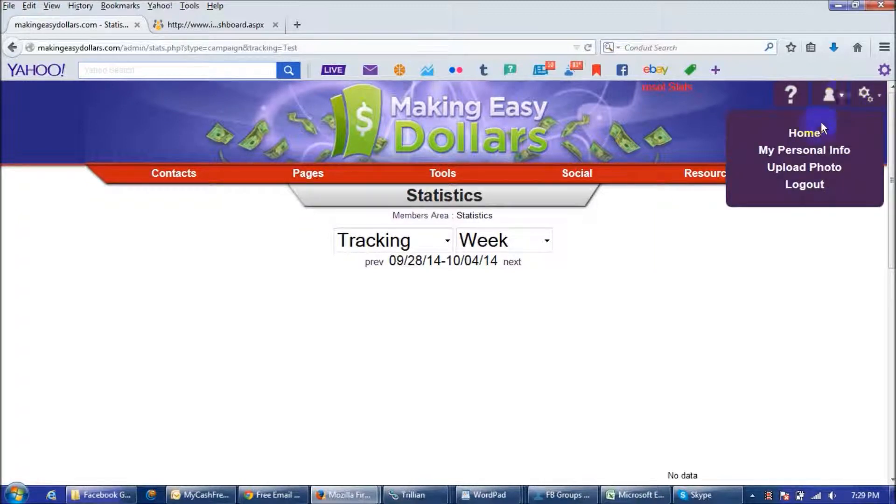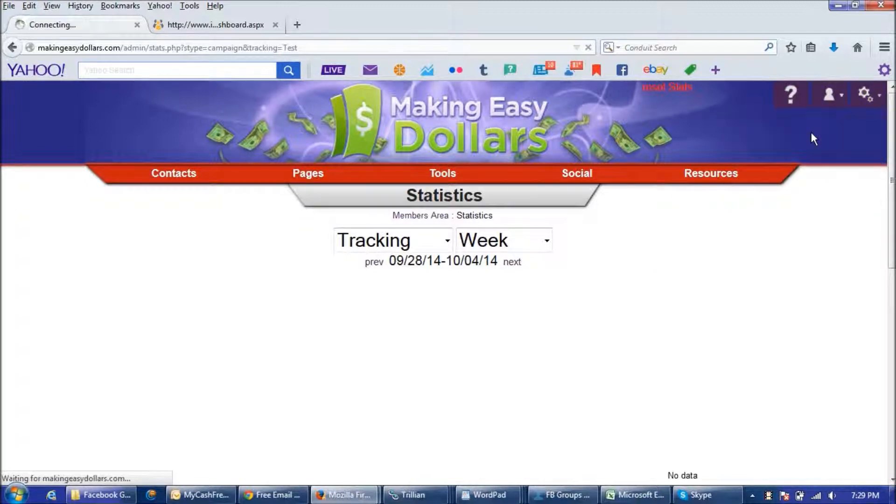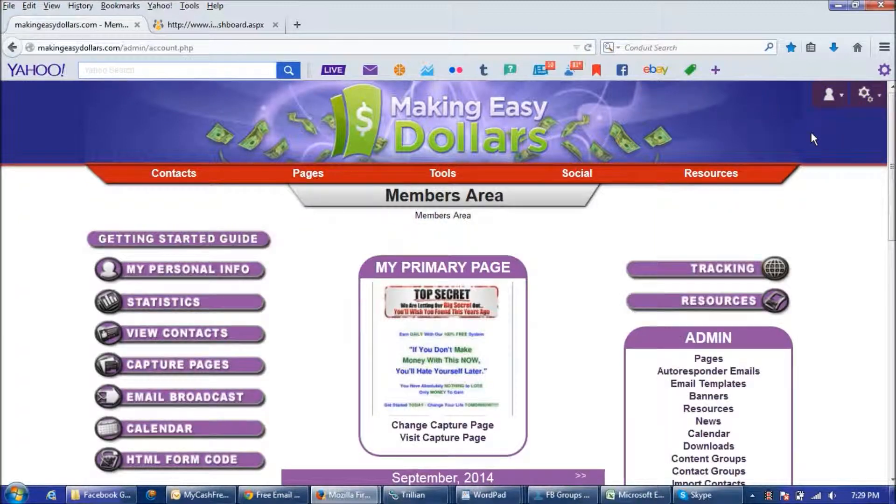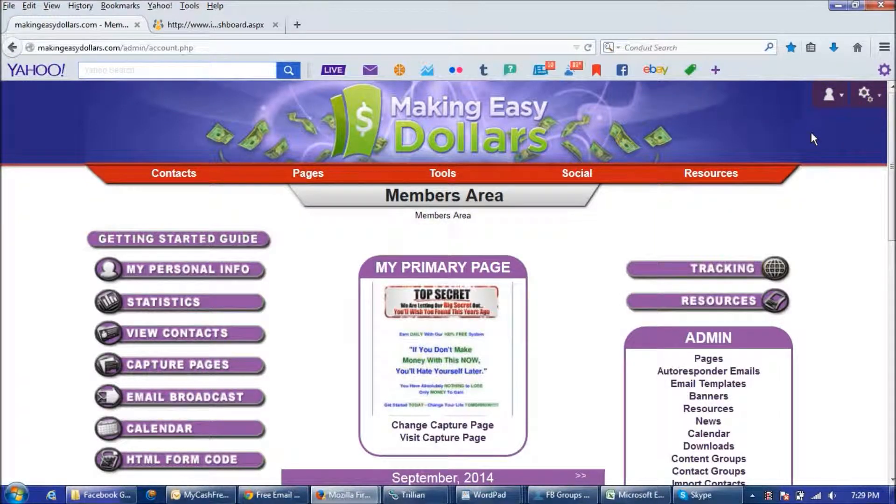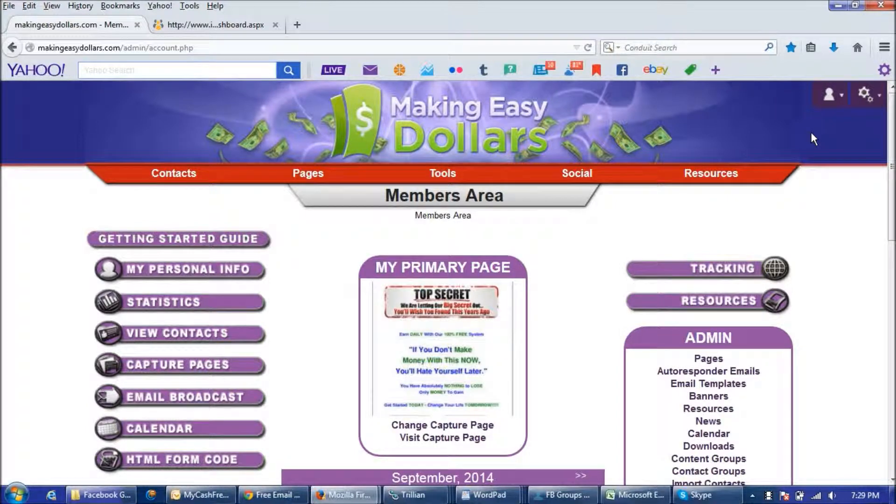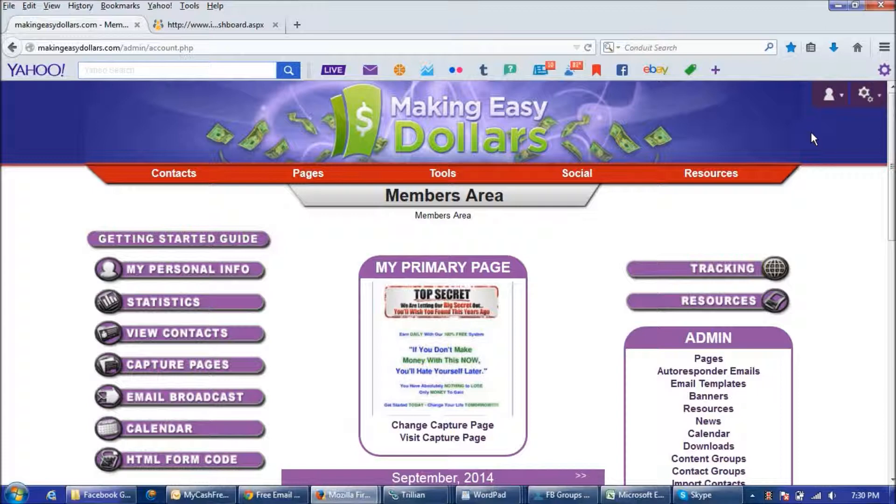But what we don't want to do is we don't want Craigslist or Facebook or wherever you're posting your links, we don't want them to start blocking the makingeasydollars.com website and they will do that when they start seeing a bunch of people posting makingeasydollars.com all over the place then they're going to start blocking it and we don't want that to happen.